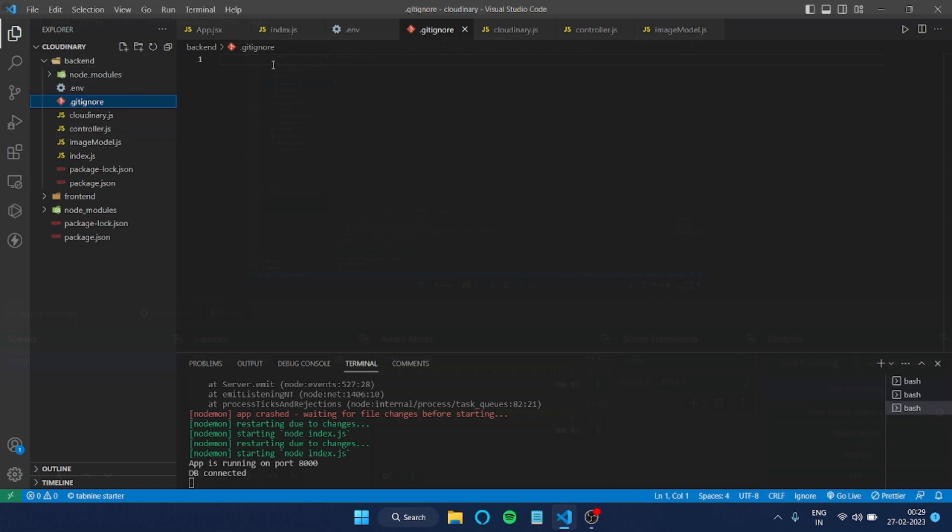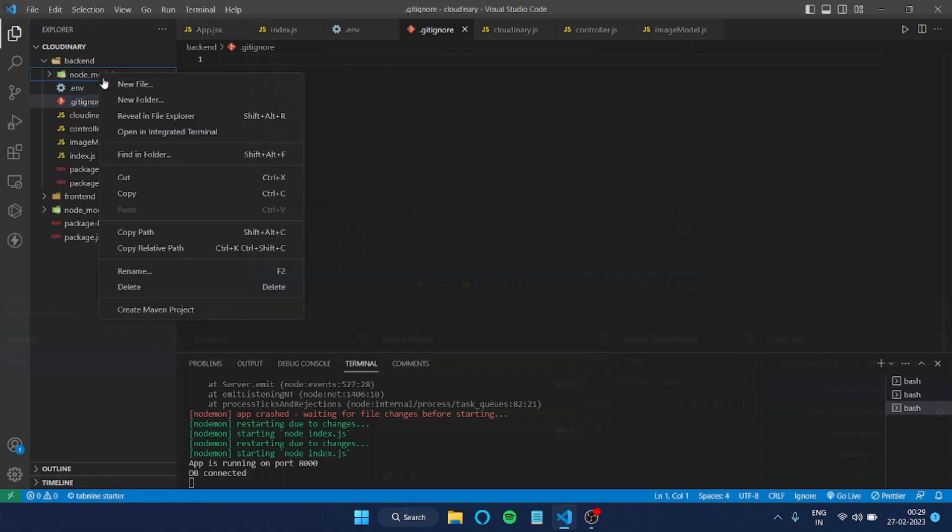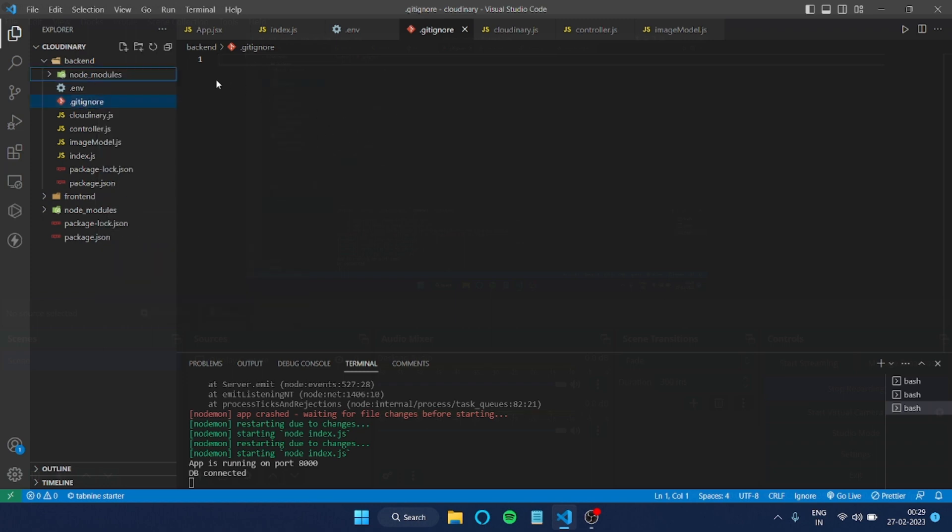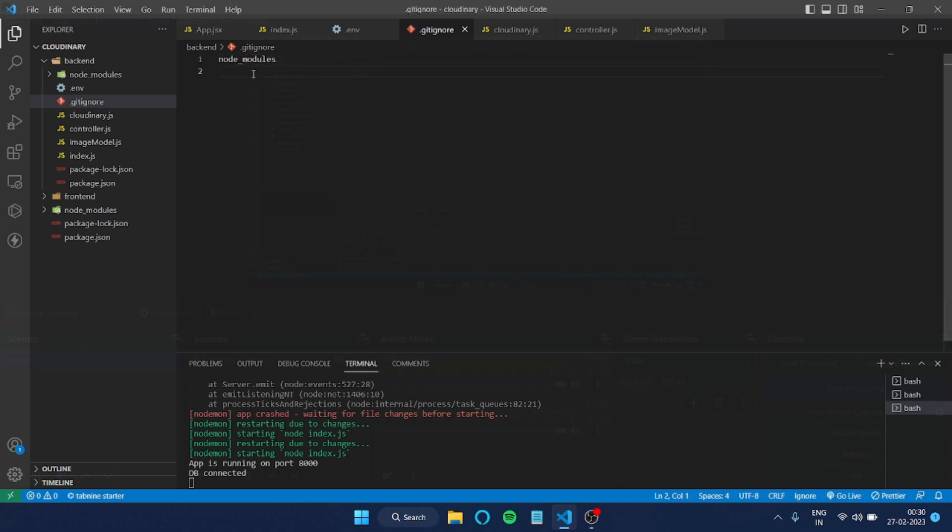This is the file where you don't want to share any kind of files and folders. For example, obviously node_modules is a large file, right? I don't want to share this file in my GitHub, so I'll just write the folder name here.